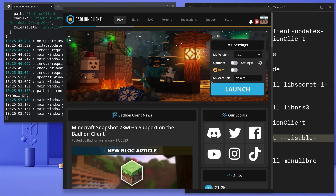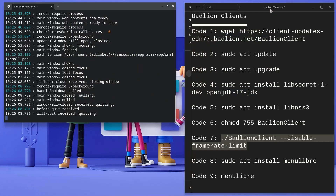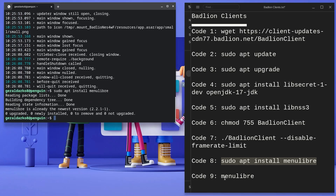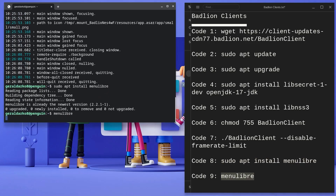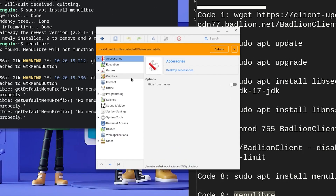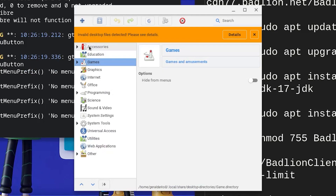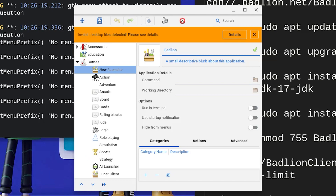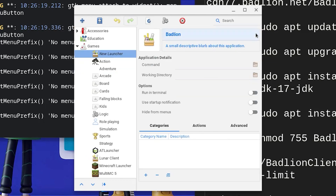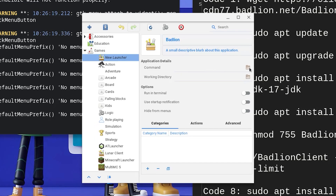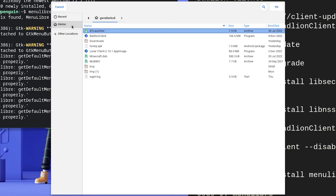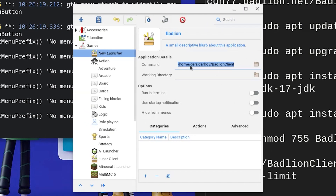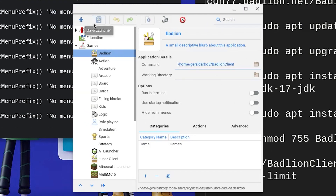We are not done yet — we need to create a shortcut so we can open it with just a click of a button. Copy the 8th code, paste that in the terminal and hit enter. Once that is done, run and copy the 9th code, which should open up an app called Menu Library that will assist us in creating a shortcut for Badlion. Once in the interface, click on games on the left-hand side, then click on the plus symbol at the top left corner and hit add launcher. Click on new launcher, change the name to Badlion, and click the green tick to the right. Now go down and click on the folder icon next to the command, click on home, choose the Badlion app image, click OK at the top right, hit the save button at the top, and then you can exit out of Menu Library.